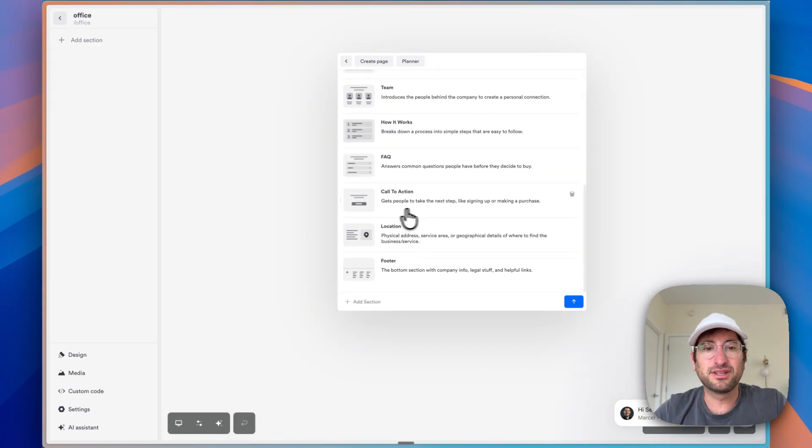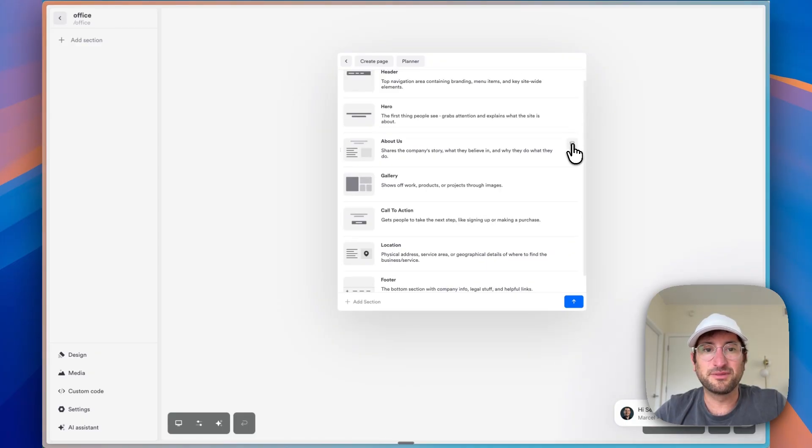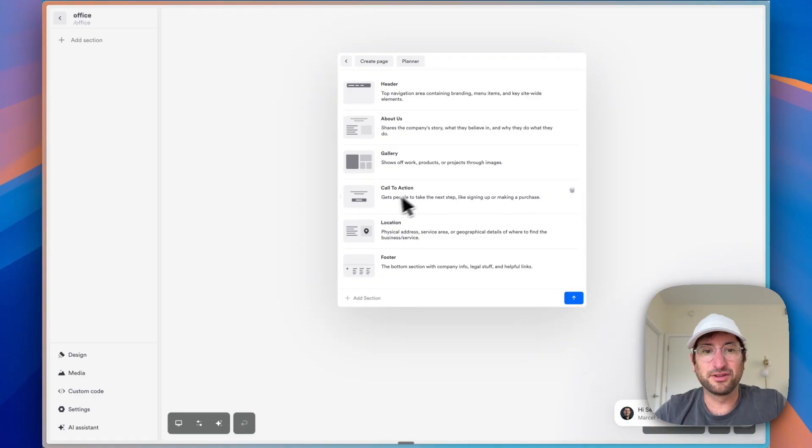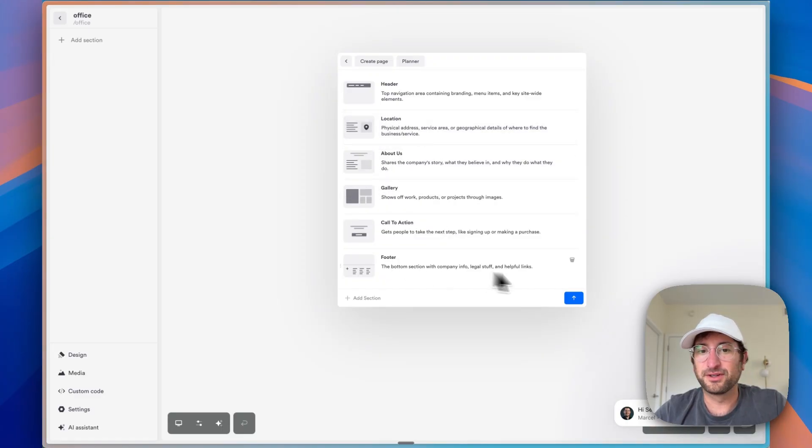So to do this, I'm going to get rid of a few things. I just want it to be the header, the About Us, the gallery, the location, and the call to action. And I want the location higher up and then the footer. And this is what's nice is you can just easily make changes. So let's go ahead and send that away.